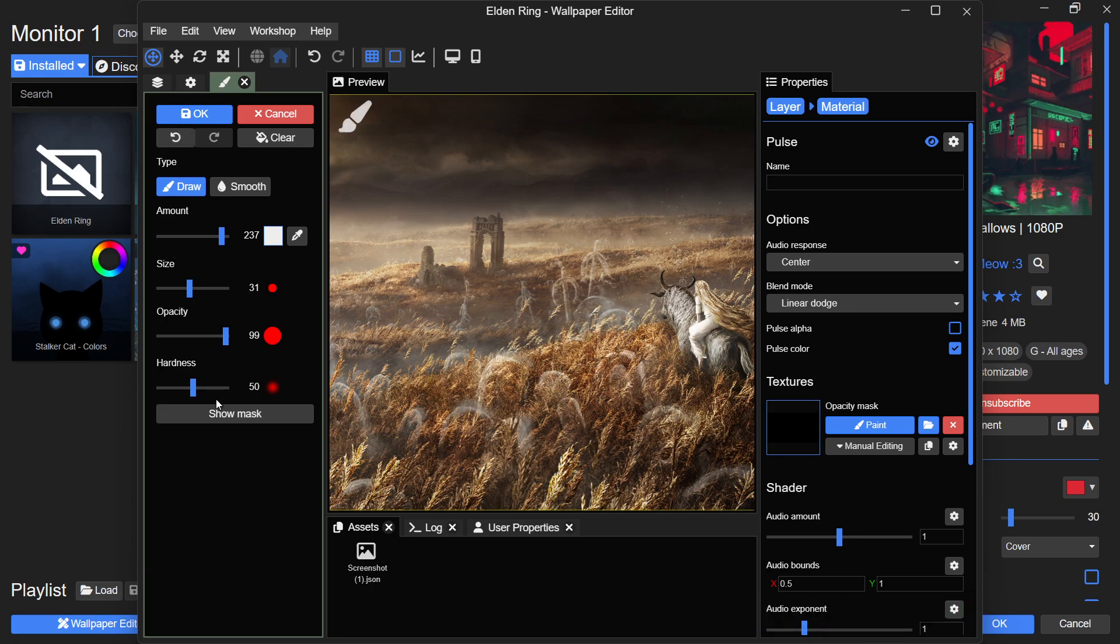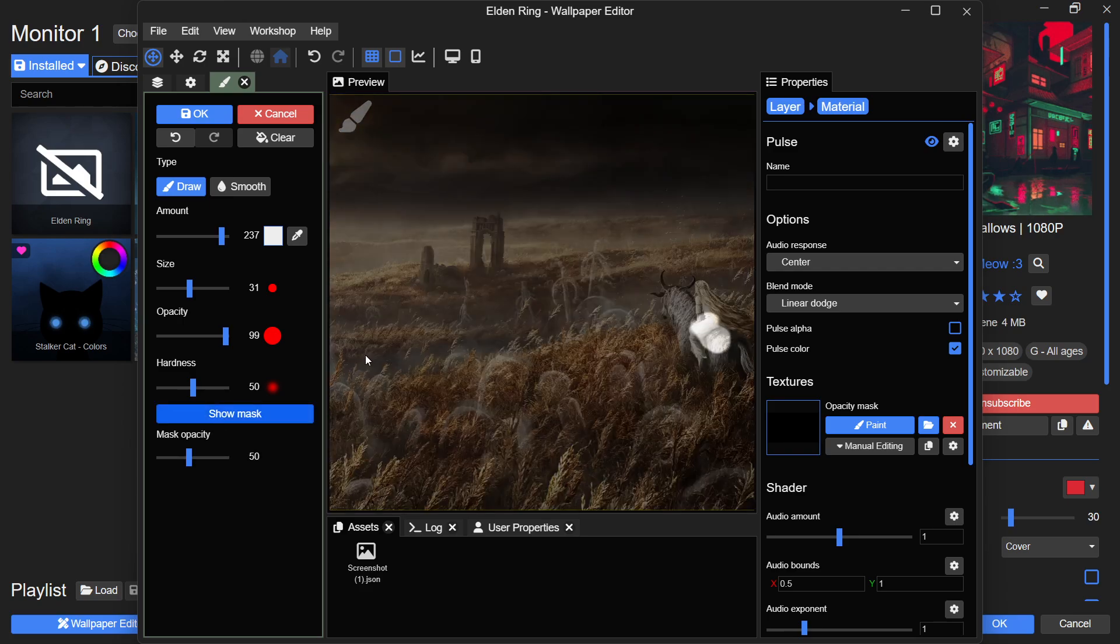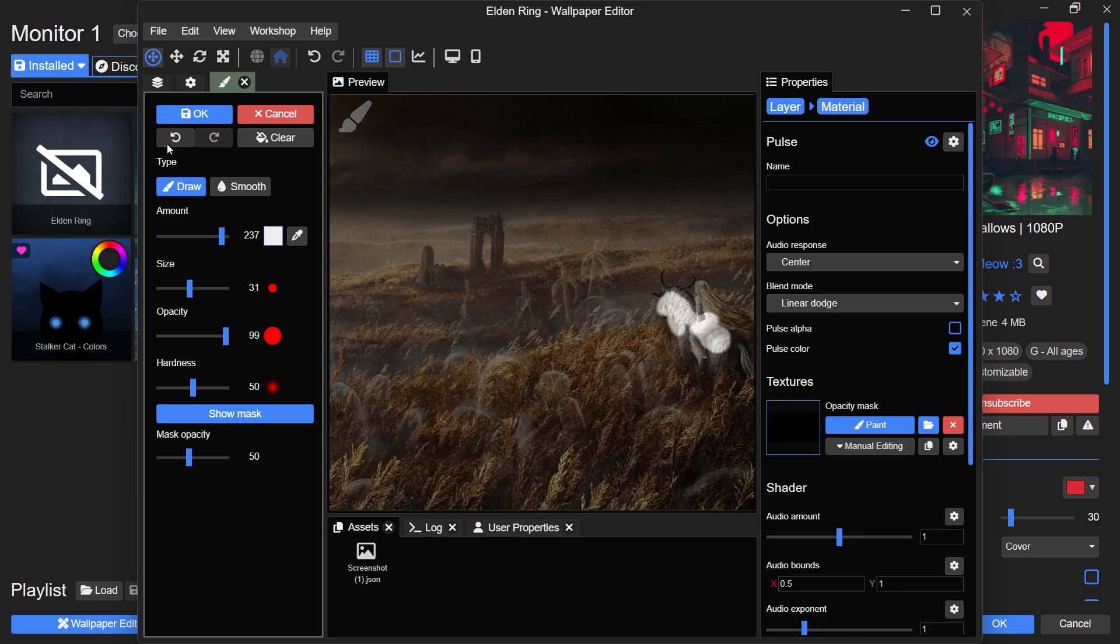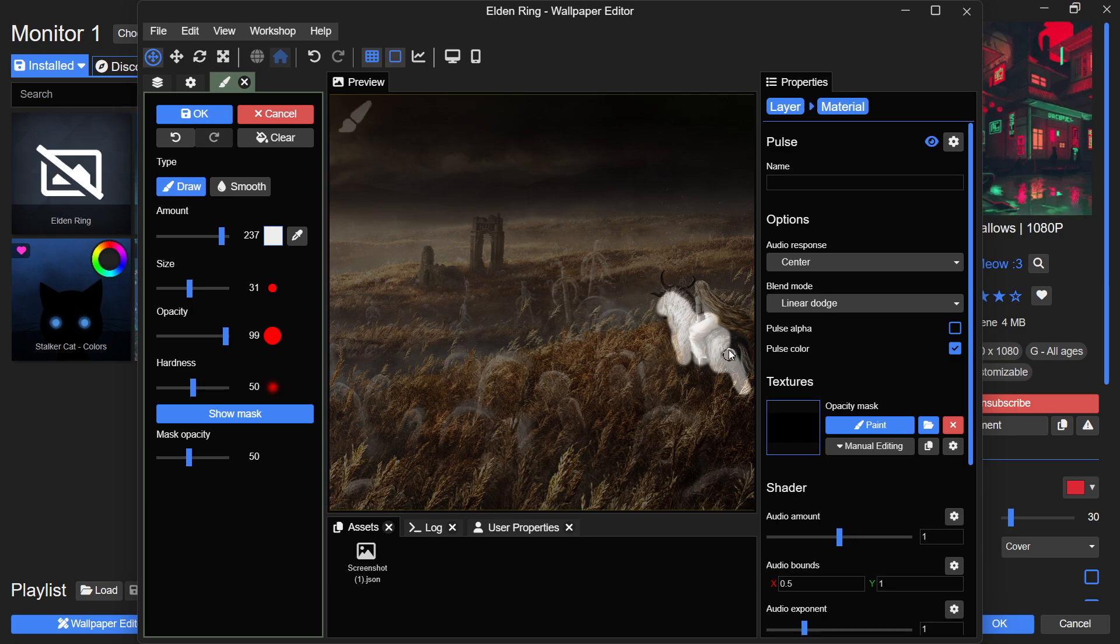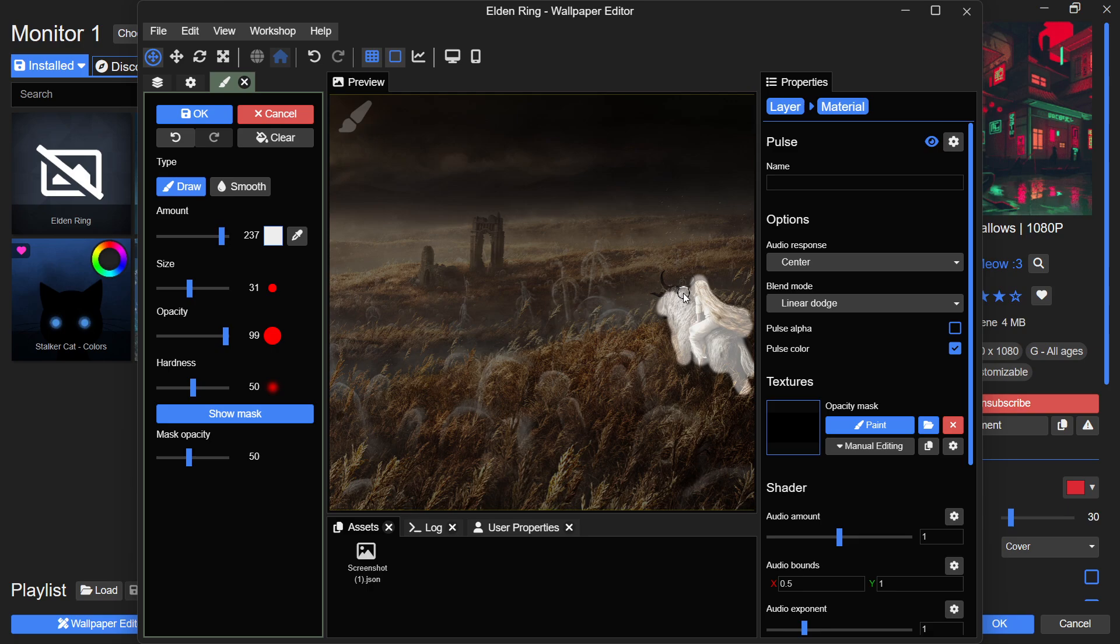To make things easier, enable the Show Mask option to visualize where you are painting. If you accidentally apply the effect outside of the required area, you can erase it or reset it. Carefully paint around to ensure a smooth and even effect. Once you are satisfied with the masking, click OK to confirm the changes.